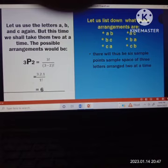In number 2, I have an example. Let us use the letters A, B, C again. But this time, instead of 3, we will change the number of items taken at a time to 2. So 3P2 equals 3 factorial all over 3 minus 2 factorial. 3 factorial equals 6, all over 3 minus 2 equals 1 factorial. So 3 times 2 times 1 equals 6, all over 1. Our answer is 6, meaning we have 6 arrangements.